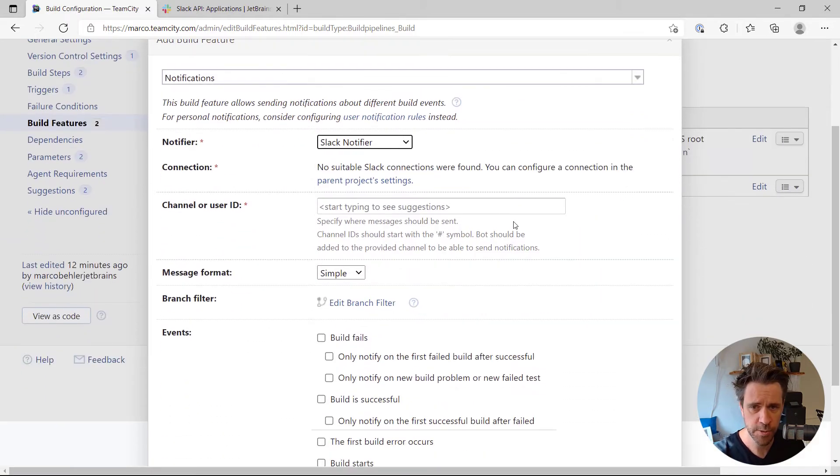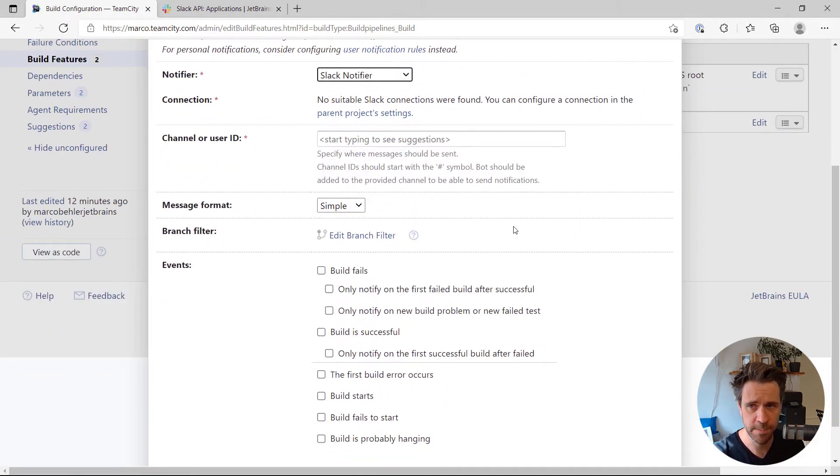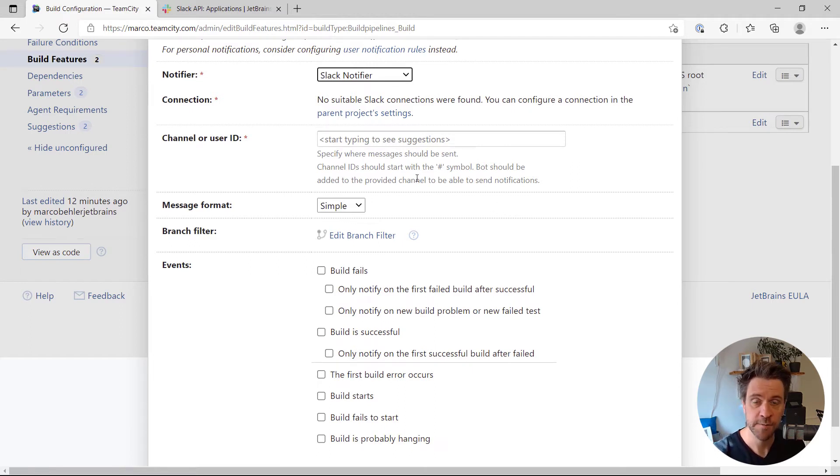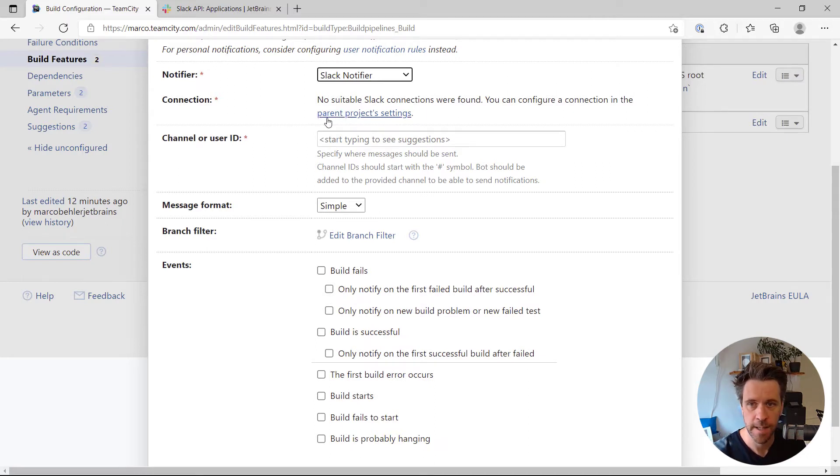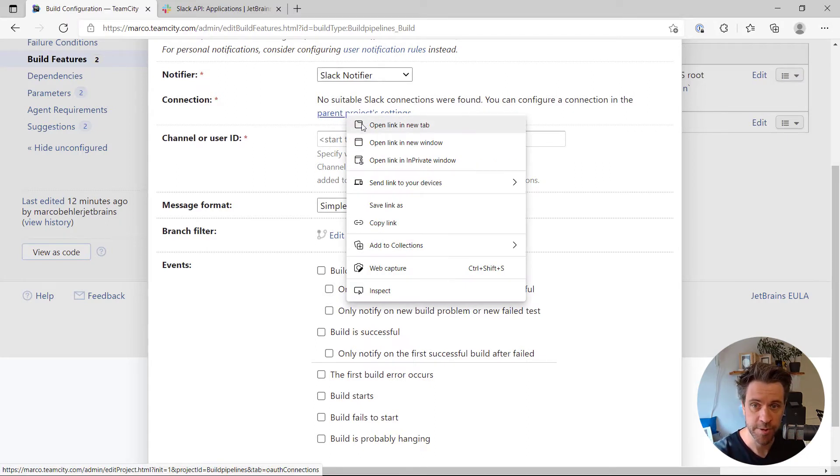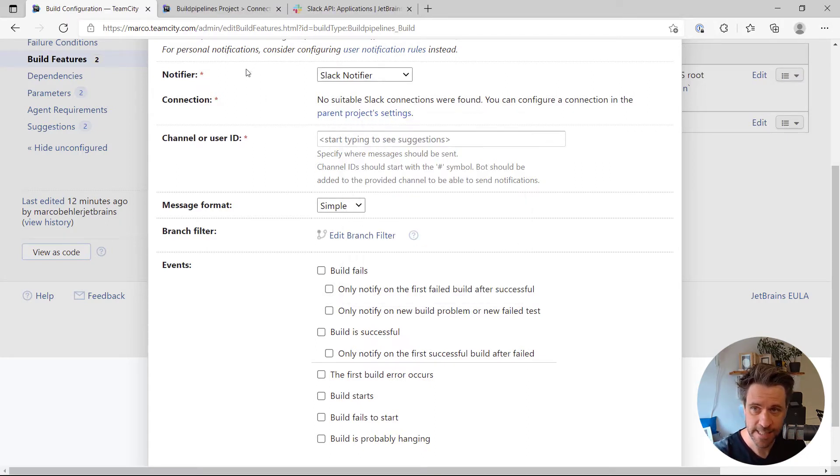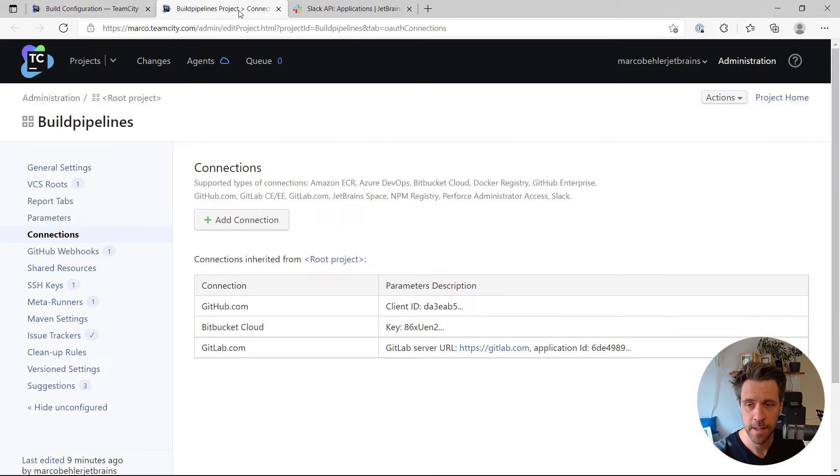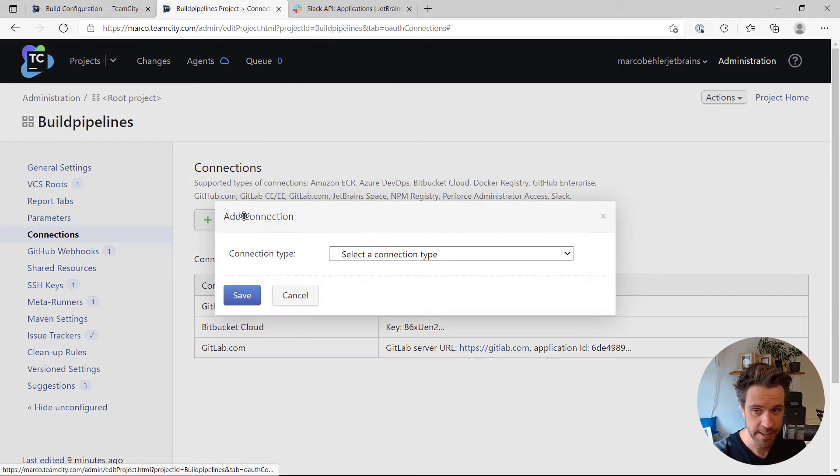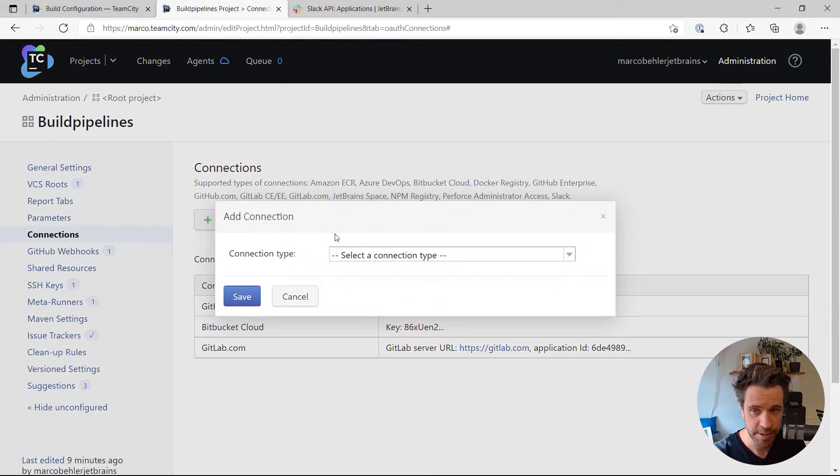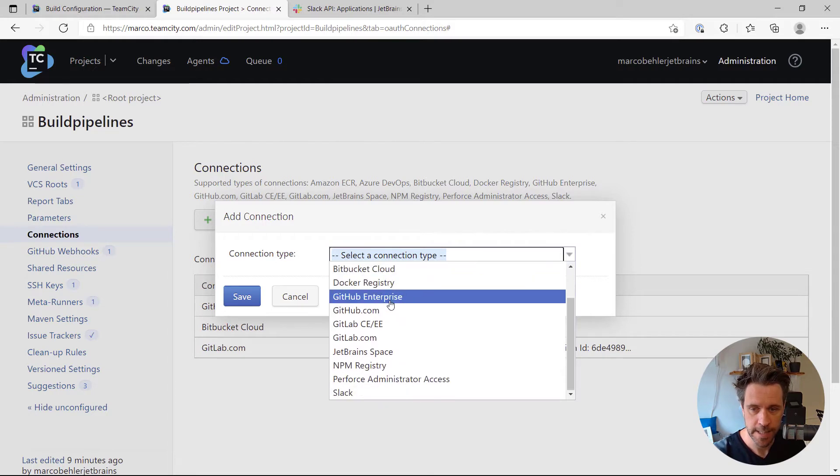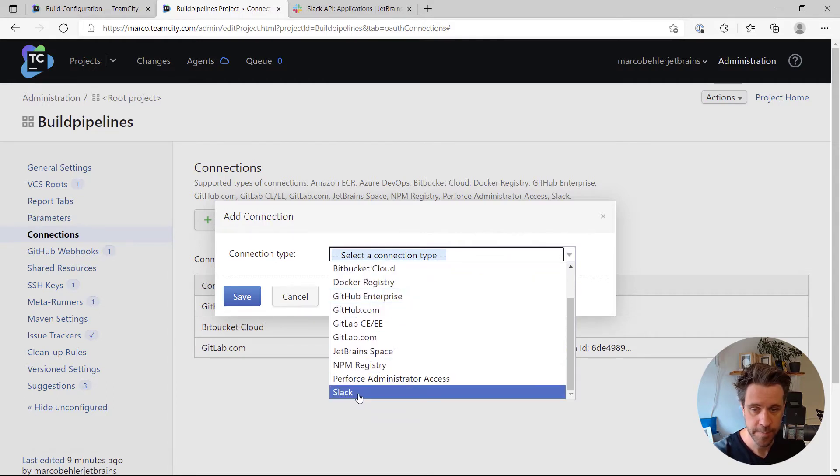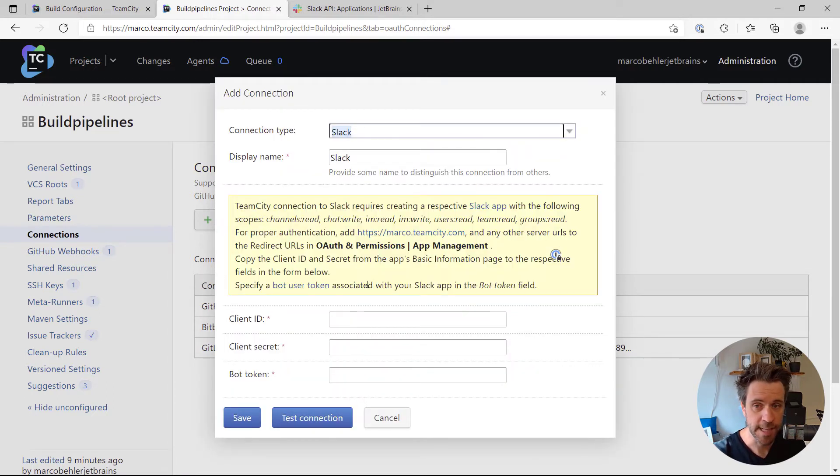Now you'll be prompted with a couple of options you need to fill in, and first of all you need to have a running connection between your TeamCity server and Slack. You do that by going to your parent project's settings and click add connection if you haven't done so already, and simply choose Slack.